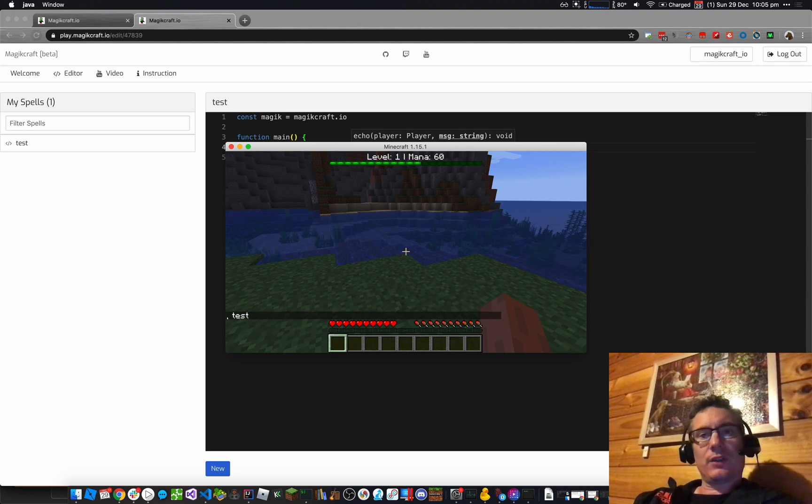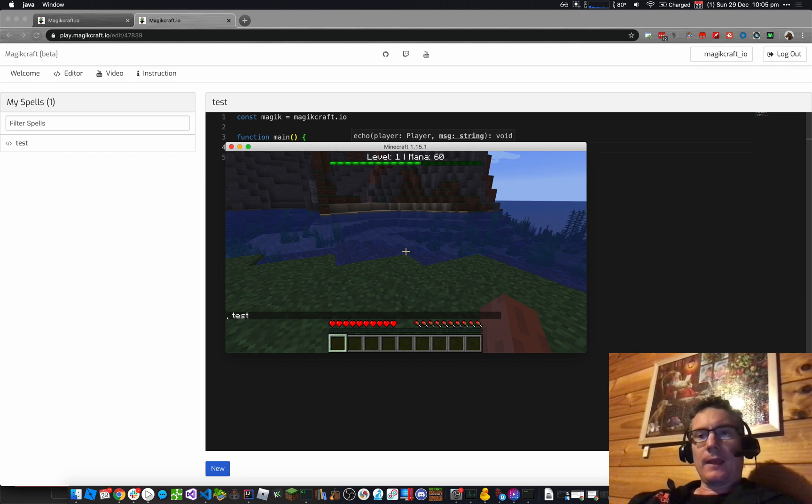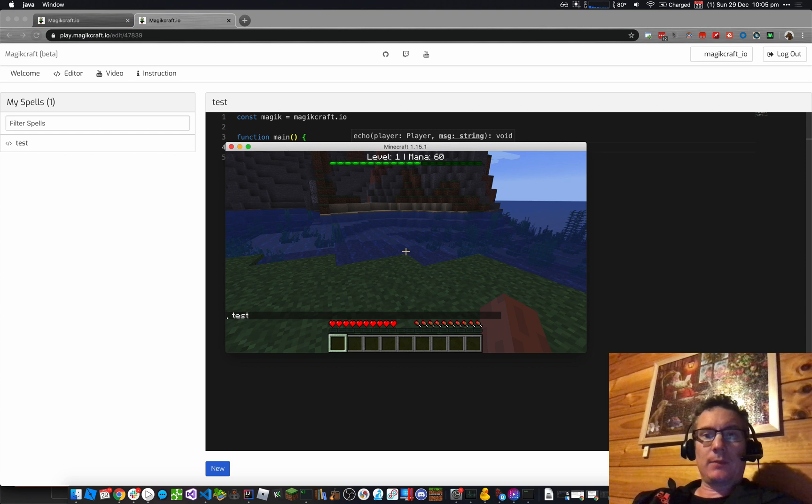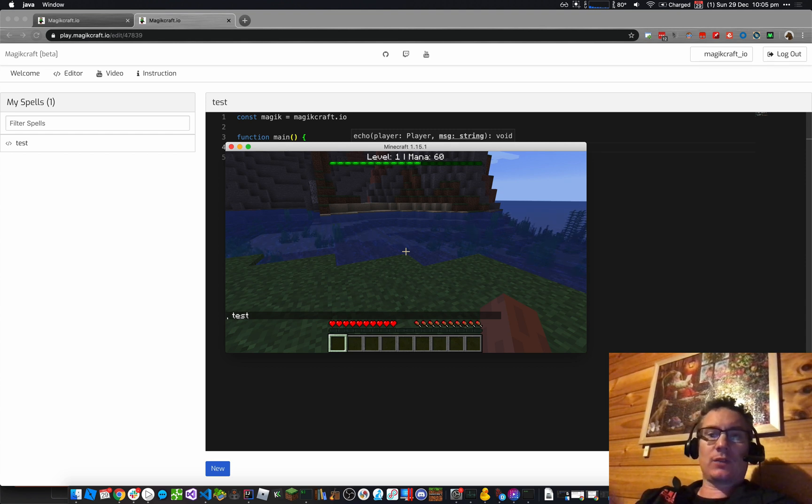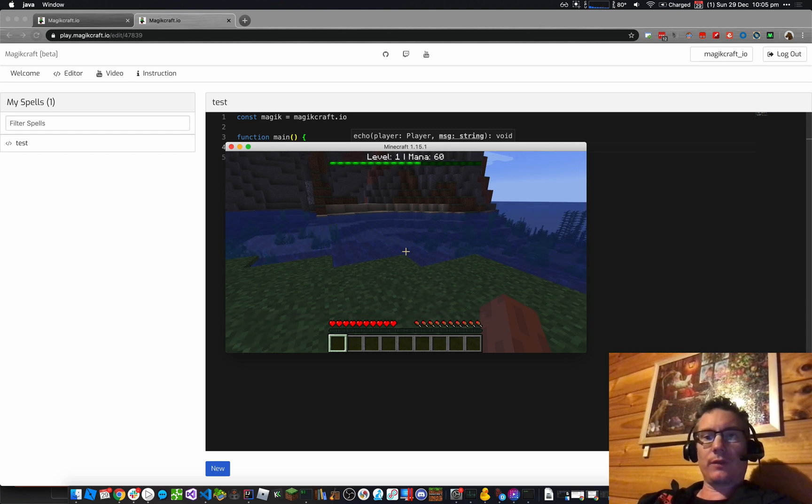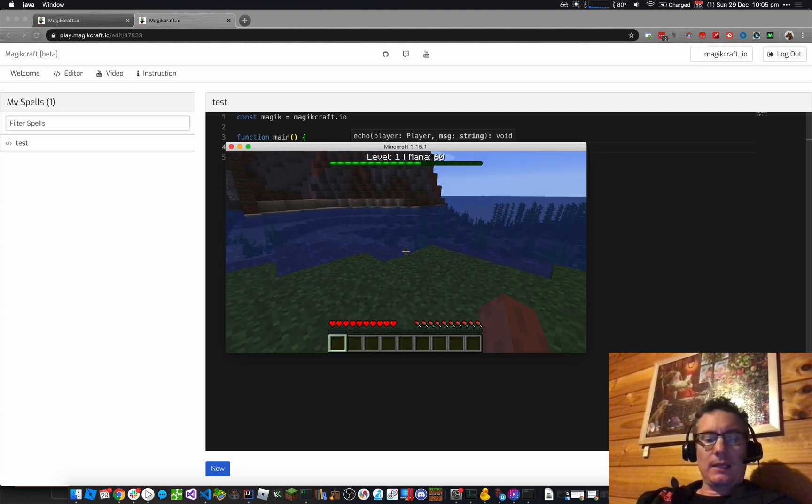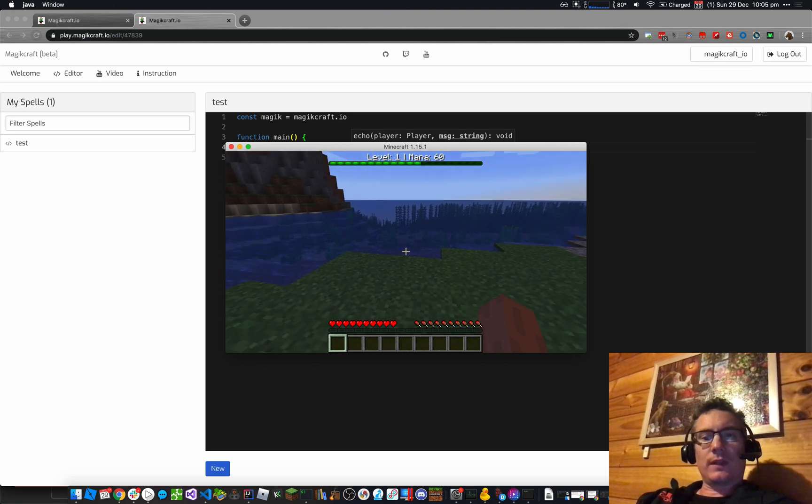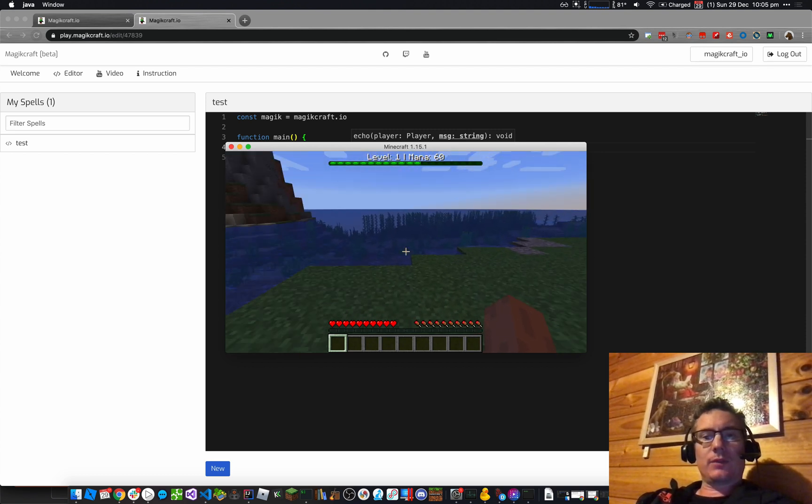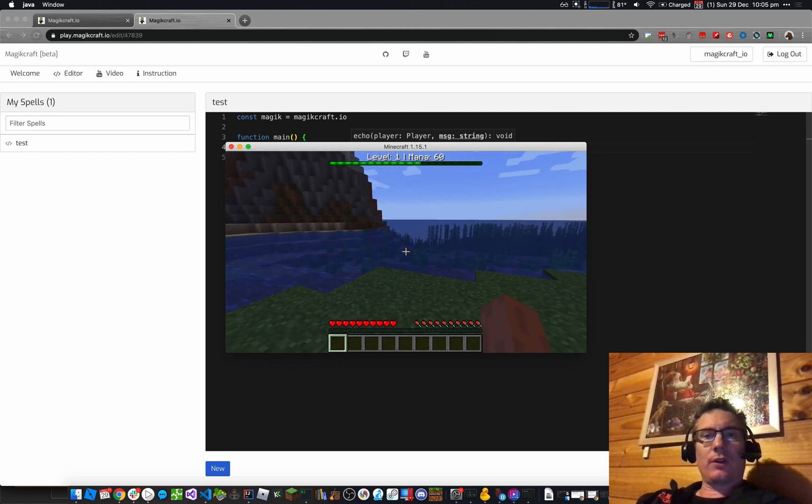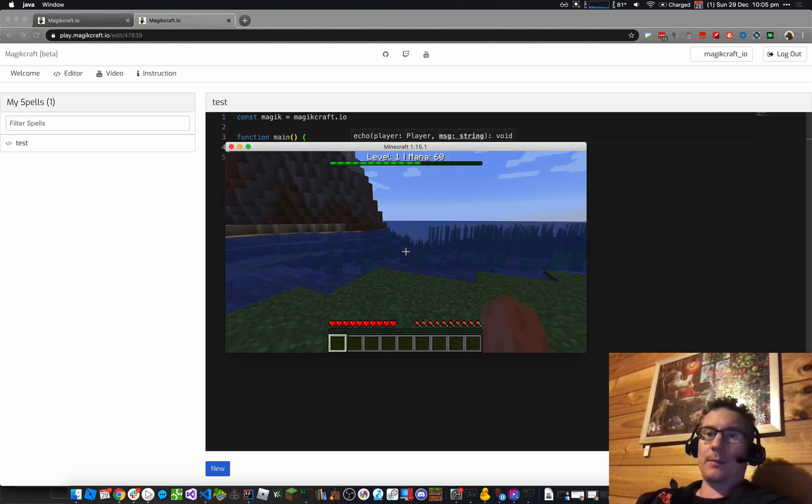So that's how you connect your Minecraft username to your MagicCraft account, and get your spells onto the MagicCraft server. And once you've done that, you'll get some instructions on how to do the next thing in MagicCraft. Have fun.